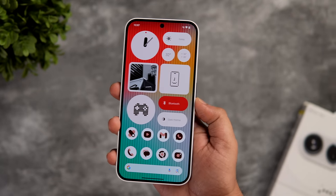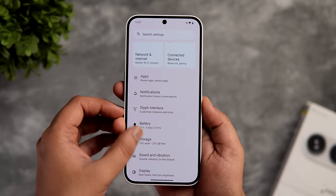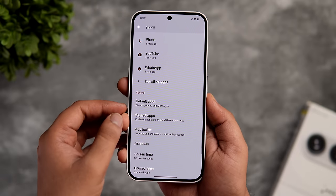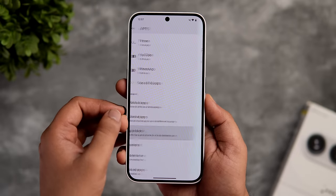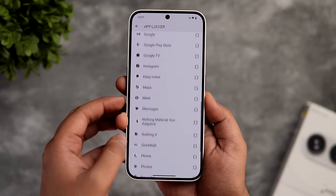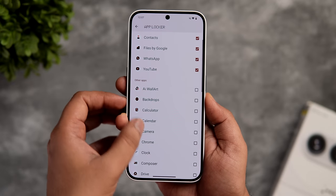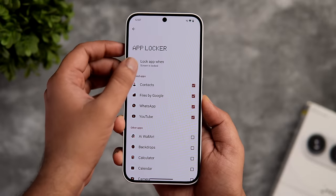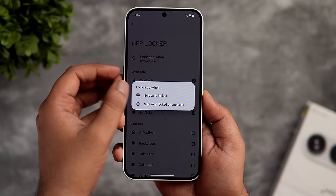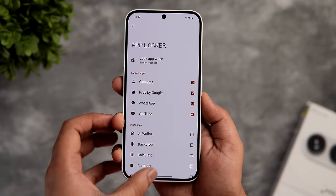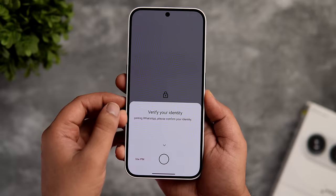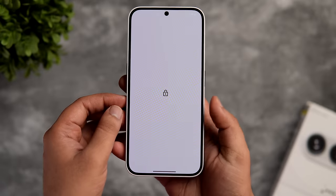There is a native app locker feature available on this phone. Go to settings, select apps, and here you get the option called app locker. Enter your device PIN and you can select all the apps for which you want to activate this feature. You can also choose when to lock your apps — either when the screen is locked or when you close that specific application. Now when you try to open that application, it will ask you to scan your fingerprint. So you don't have to install any third-party app locker from the Play Store.